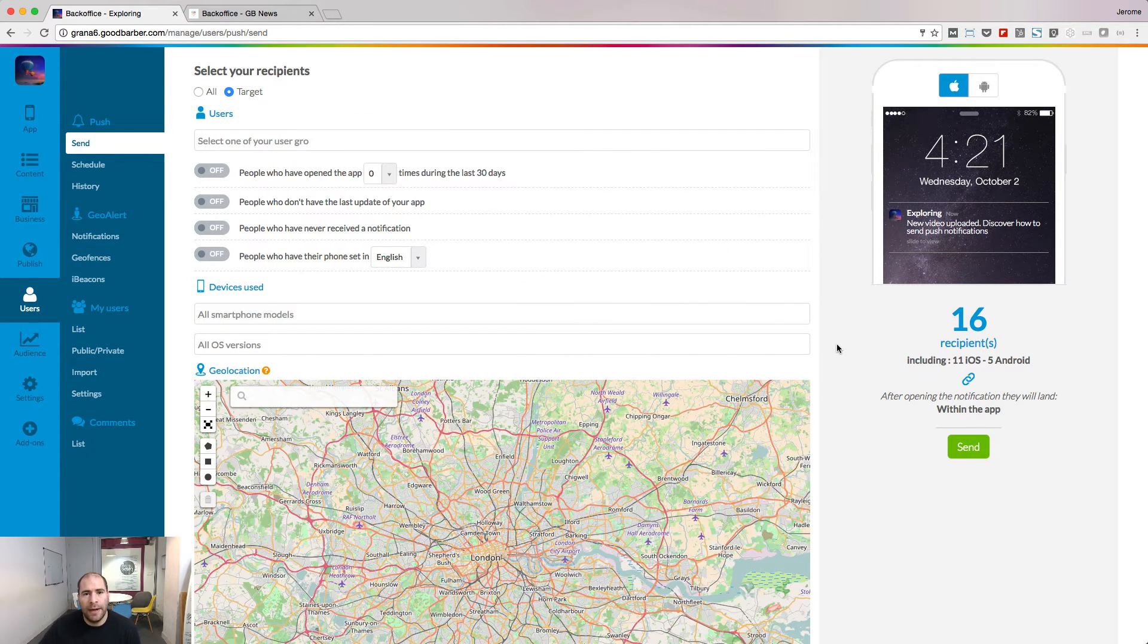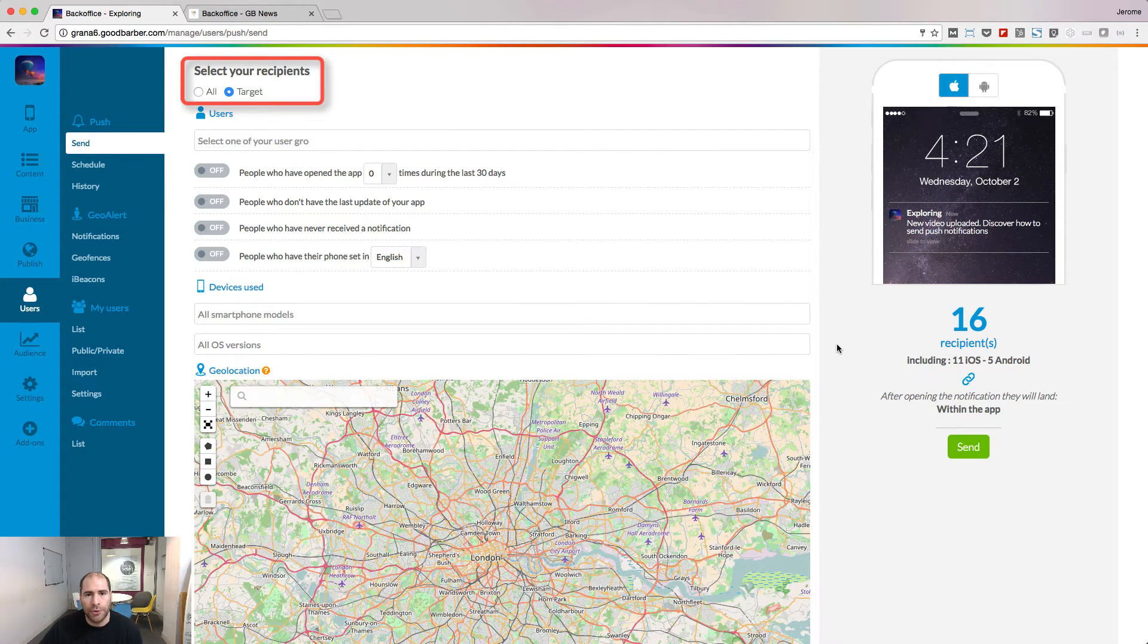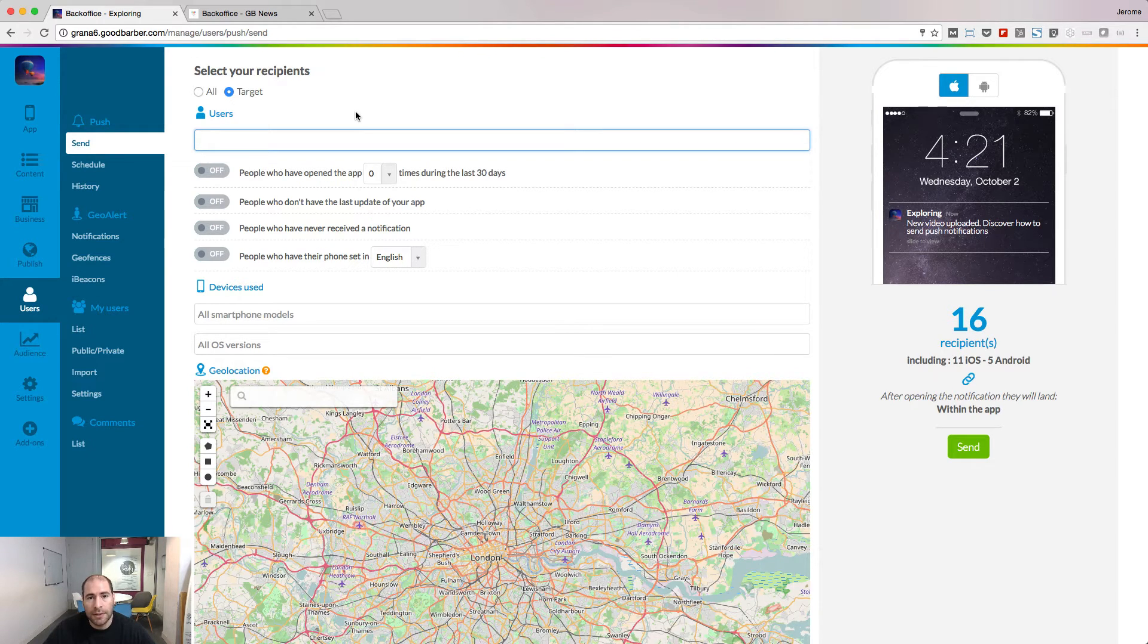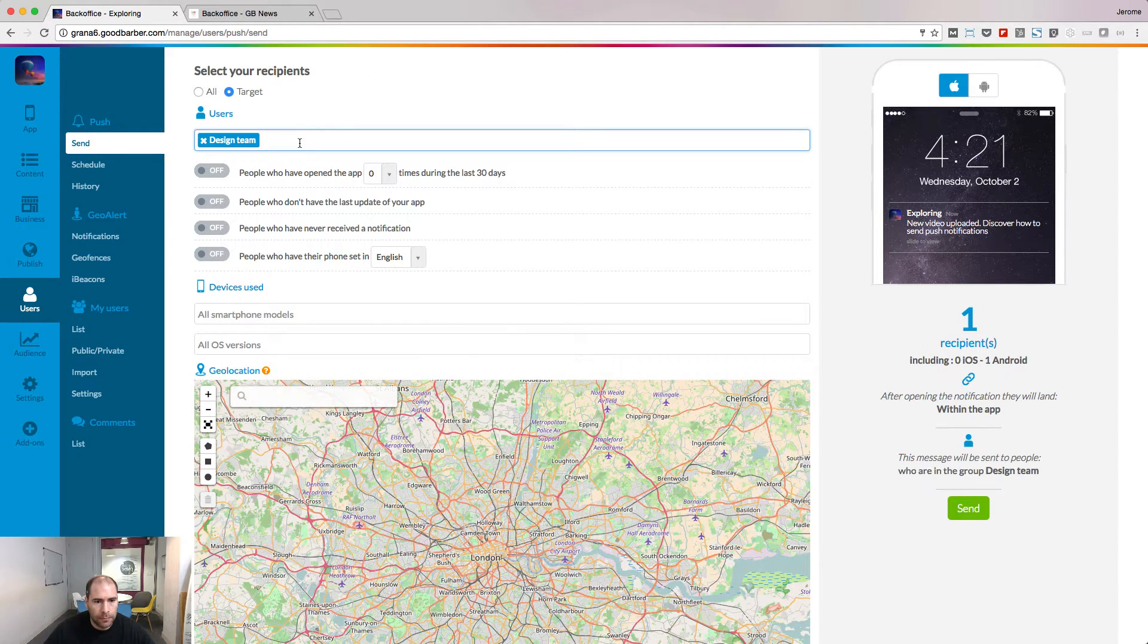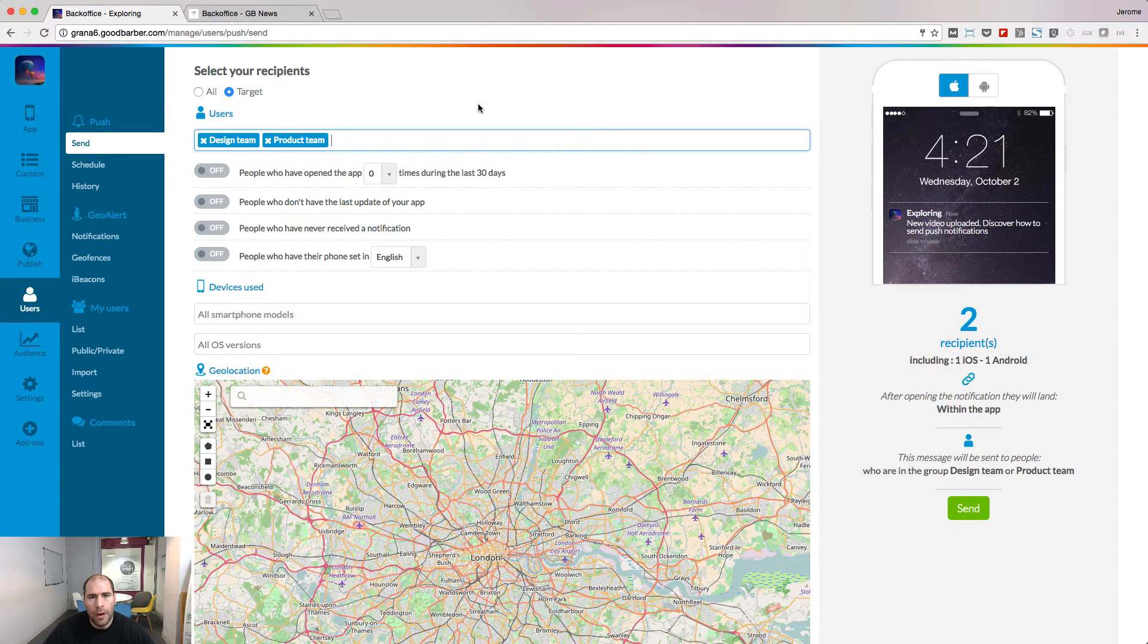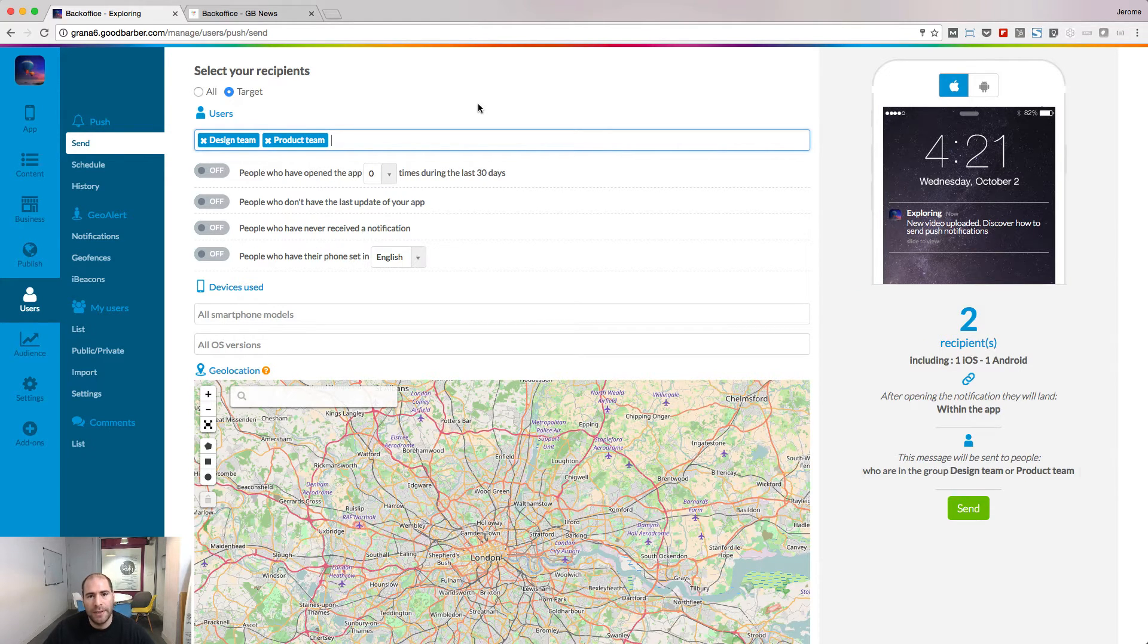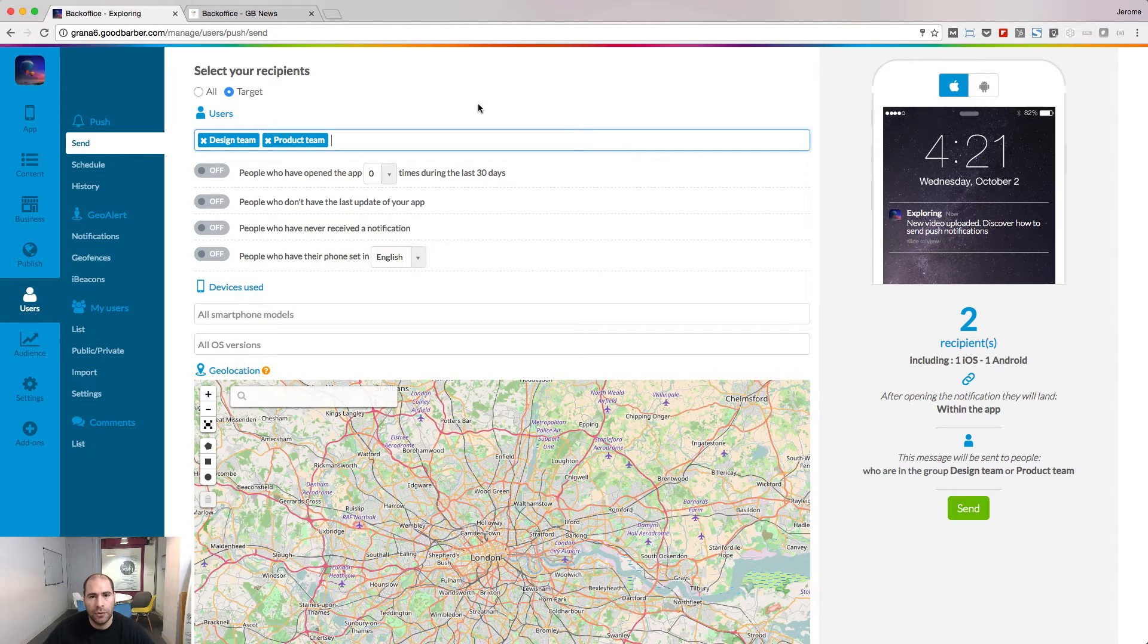Let's go deeper now and have a look at the targeting options. You can target users belonging to one or several groups of your app. You have the real-time preview of how many users would receive your notification based on your targeting.